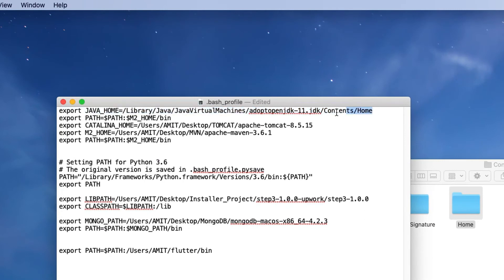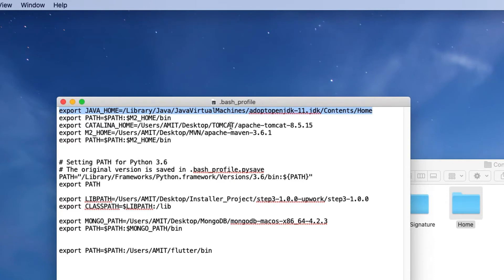Now you can see java underscore home is pointing to the new open JDK which is JDK 11. So we have set up java underscore home inside the bash profile file. Now we are good to go.